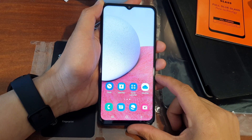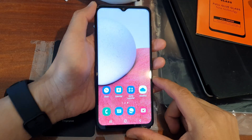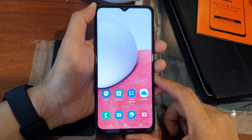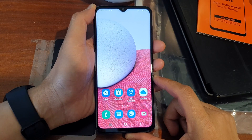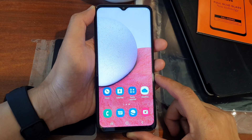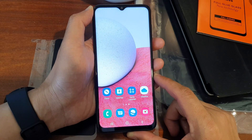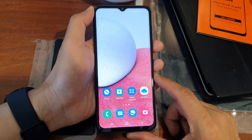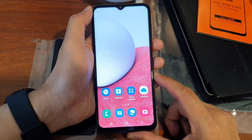Hey guys, in this video we're going to take a look at how you can wipe the cache partition on the Samsung Galaxy A13.